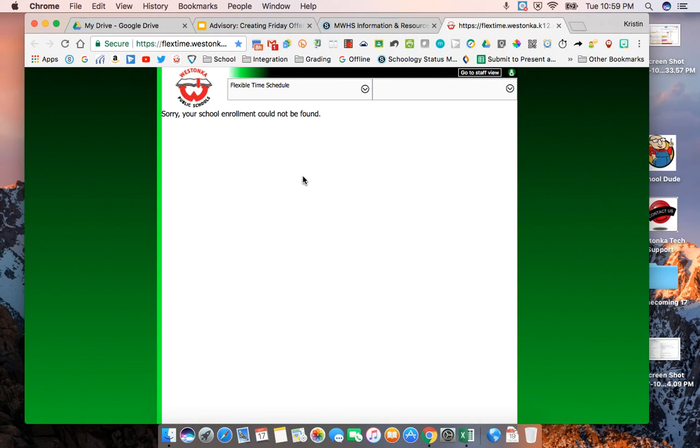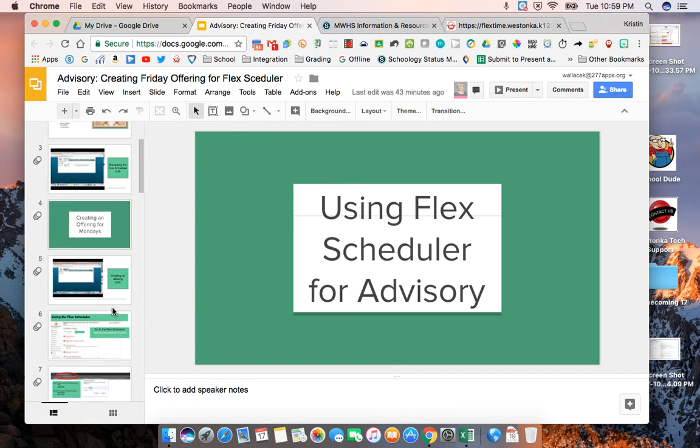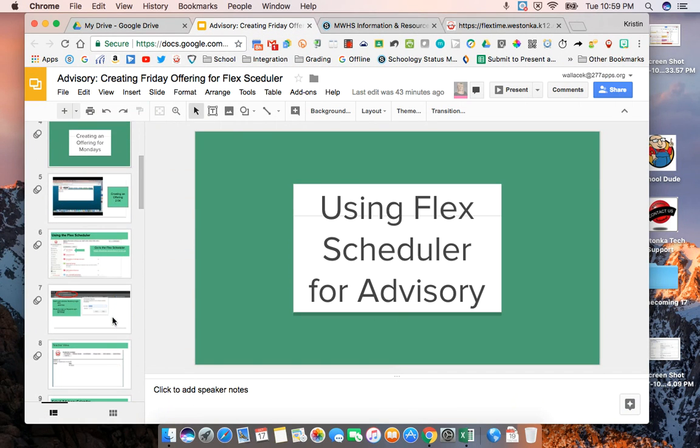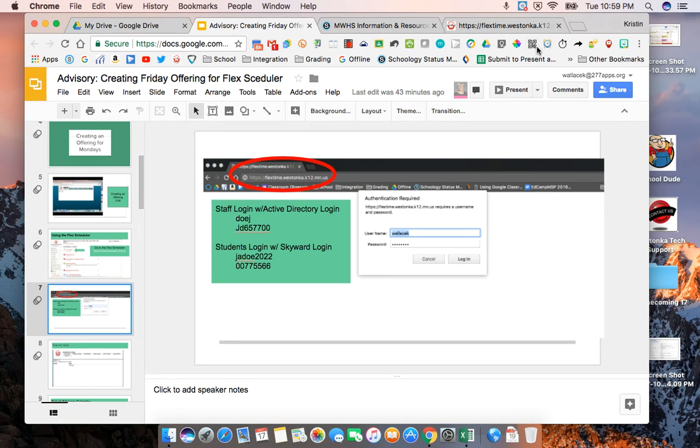When you click on the Flex Scheduler the first time it's going to ask you to authenticate or log in. It did not ask me to authenticate as I've already used it this evening but you'll see an authentication required screen like this and you'll put in your active directory login information.